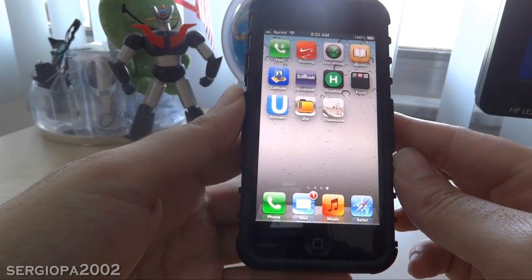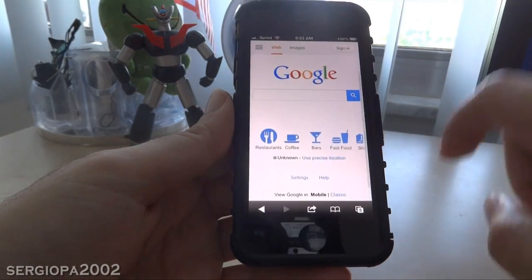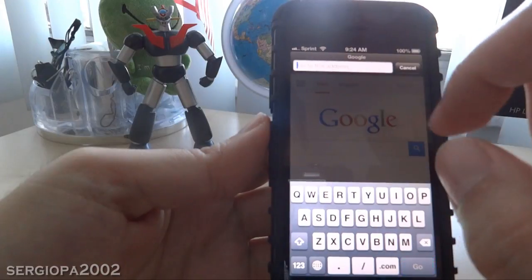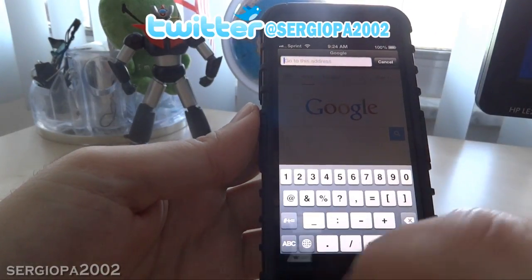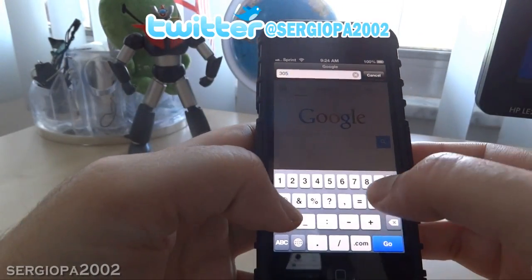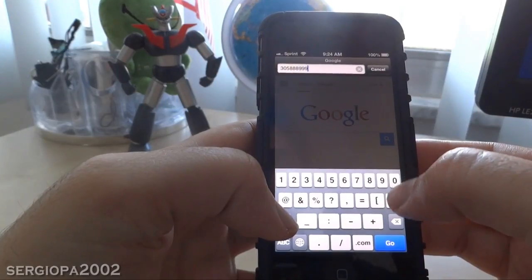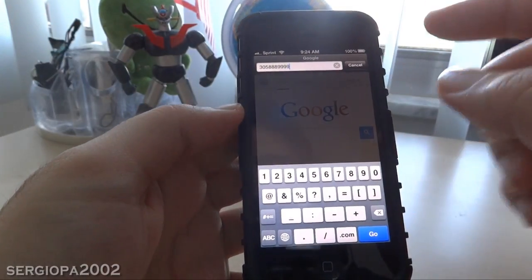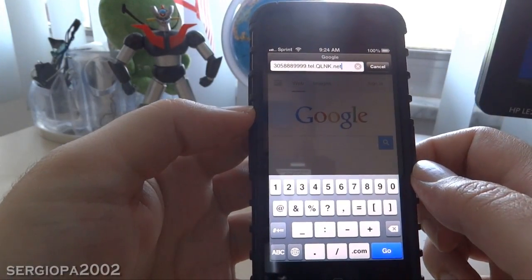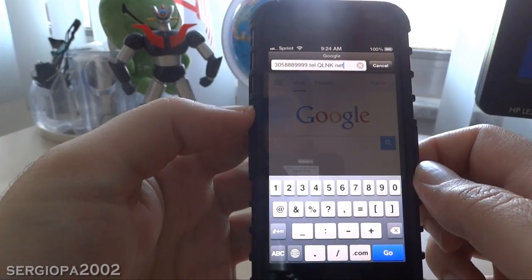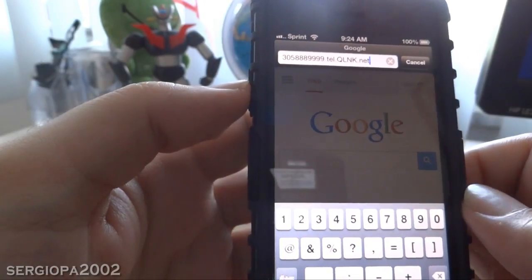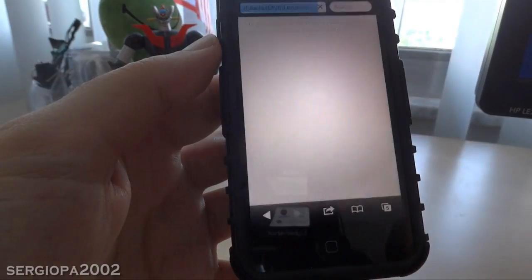There is a way to do this and it's by just going to Safari and going back to the URL. You click on the address bar and start typing your phone number with area code first. Let's say I'm typing 305-888-9999 for example, and after you do that you have to add to the phone number the following: tel.qlnk.net.